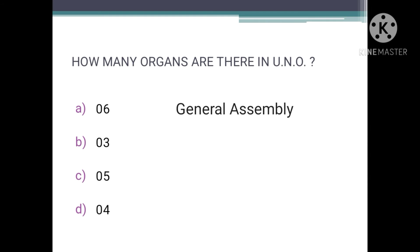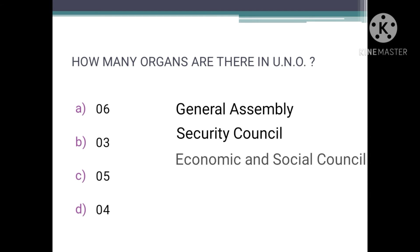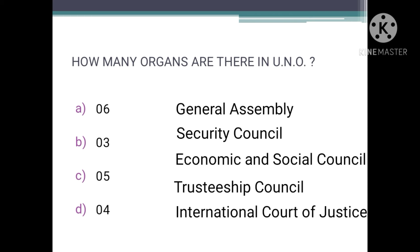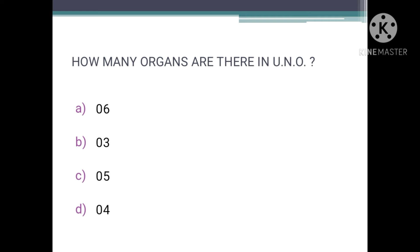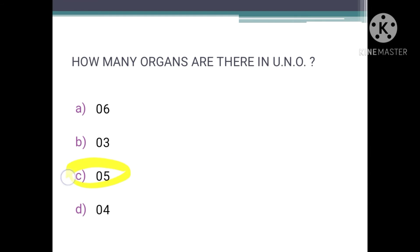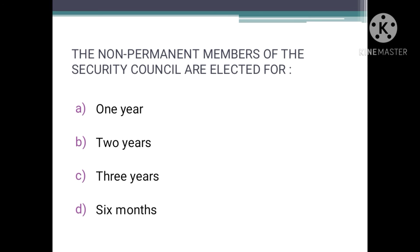How many organs are there in the UNO? The main organs are the General Assembly, the Security Council, the Economic and Social Council, the Trusteeship Council, the International Court of Justice, and the UN Secretariat — six in total, so option A is correct. However, if asked about the present organs, the correct answer is C — five — because the Trusteeship Council was suspended from operation on November 1st, 1994.